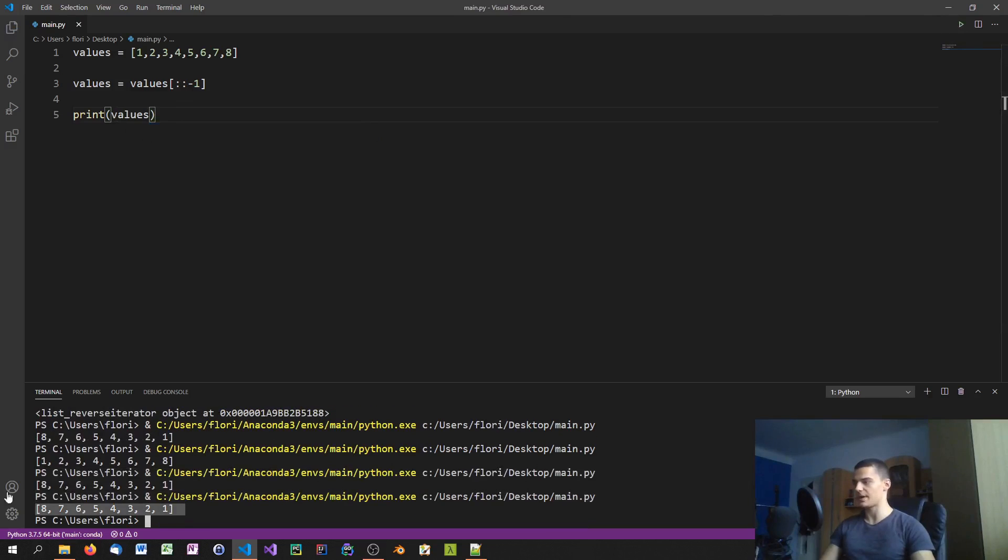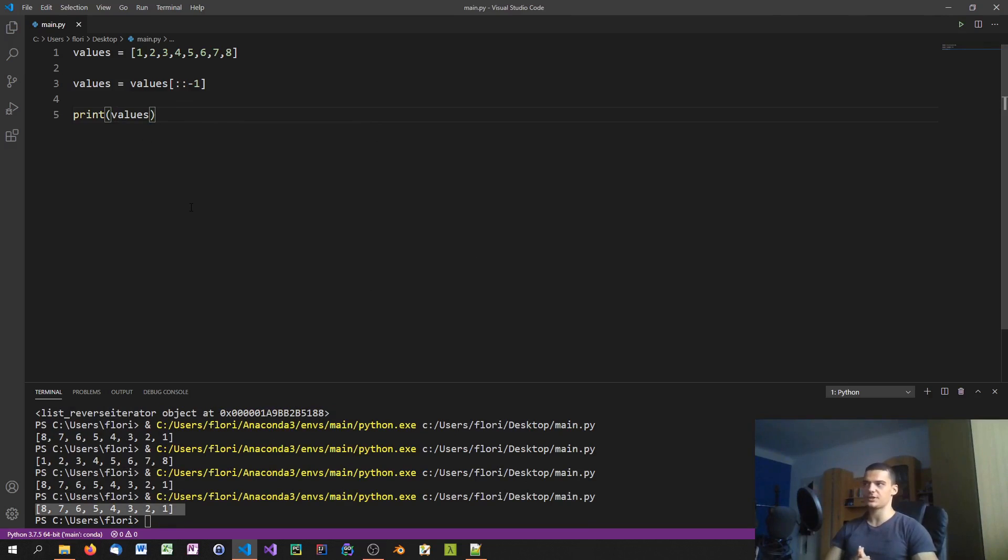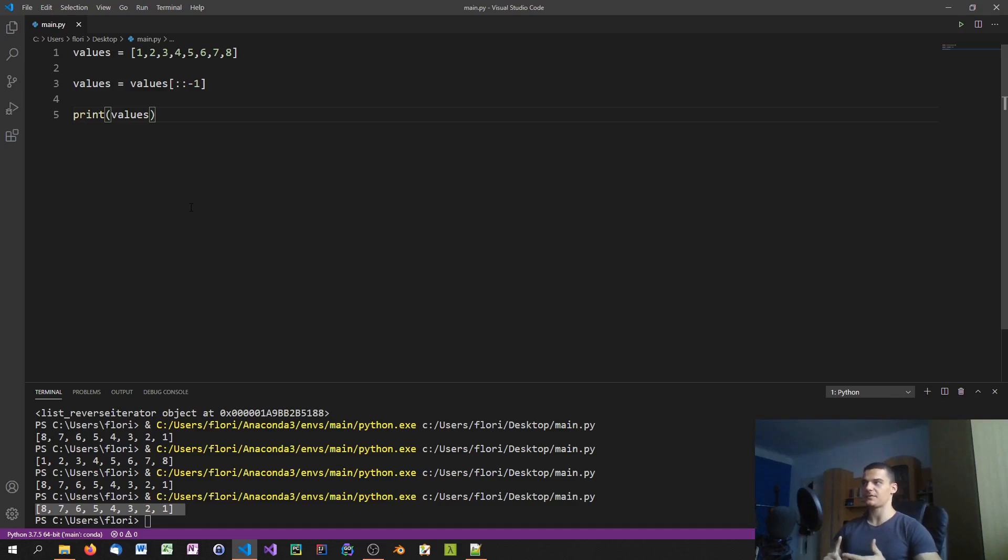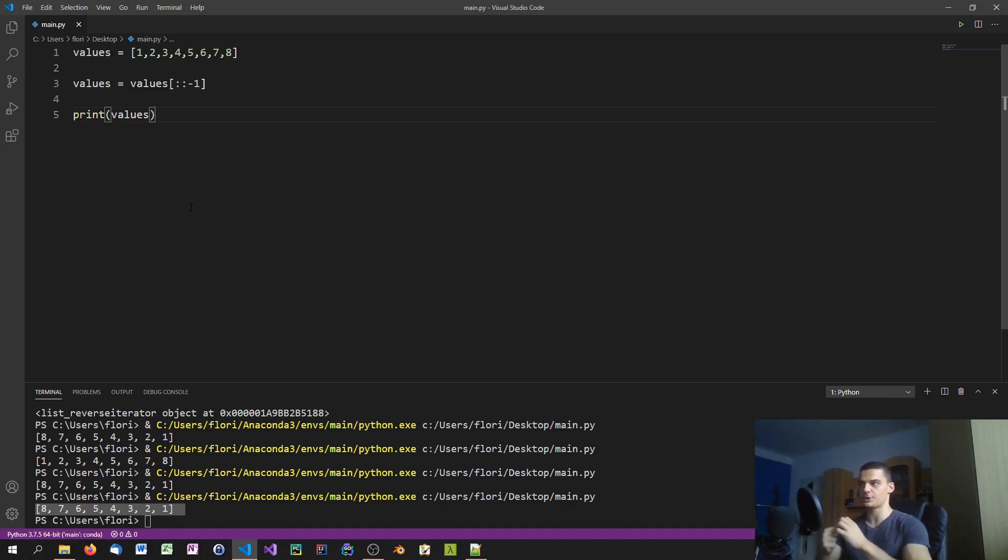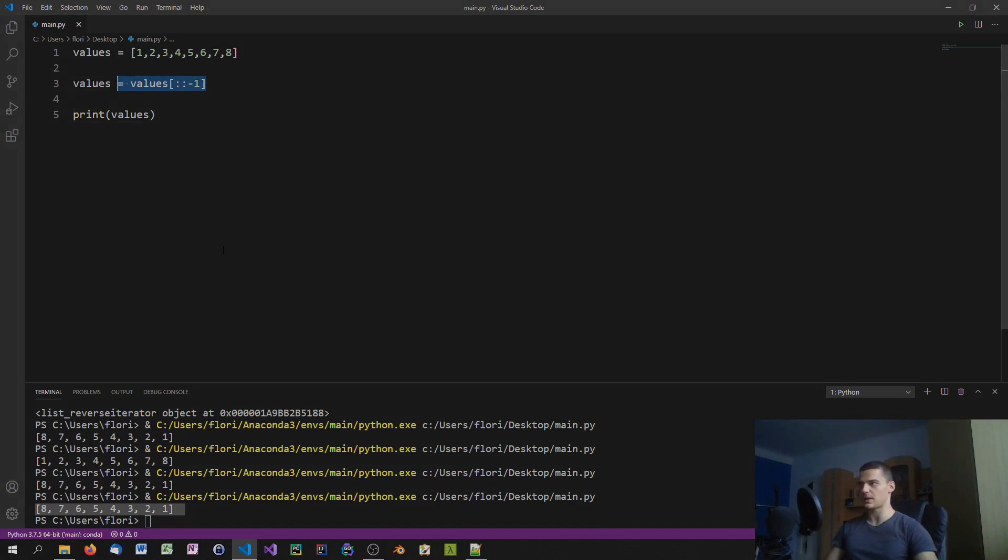So you have the manual reversing using a for loop, you have the reverse method which actually changes the list, you have the reversed method which actually gives you a reversed version, and you have this method here for reversing the list as well.